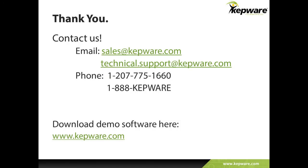That concludes the feature tour of the new release of KepServer EX v5.11. Remember, KepServer EX now also supports Windows 8 and Windows Server 2012. Thank you for your time and interest. Please contact our sales or support teams for additional information. Visit Kepware.com to download a free, fully functional product demo.